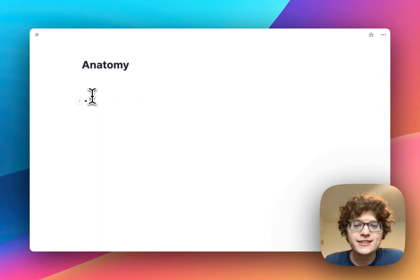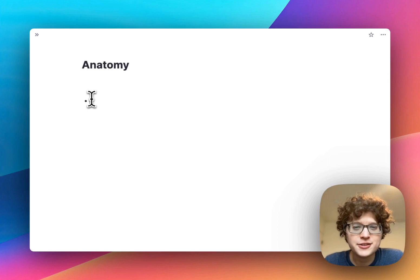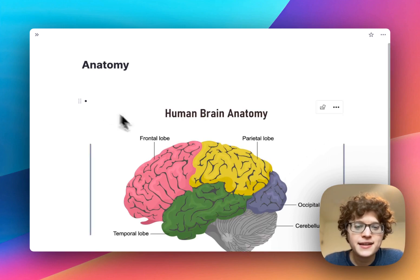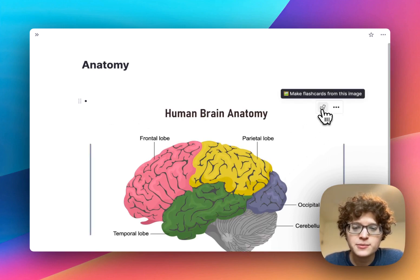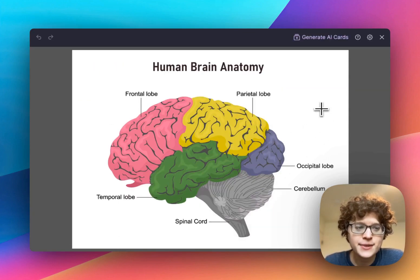To get started, select an image to learn from and paste or drag and drop it into your notes. Then, in the top right of your image, press the button to make flashcards.